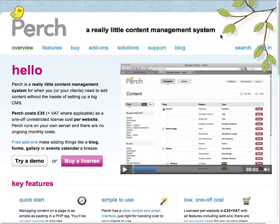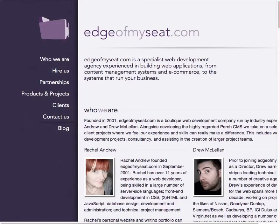Purchase is the content management system chosen by the Department of Computer Science to allow users to add and update their content on the website. Purchase was designed in 2009 by a company called Edgemic to fill a gap in self-hosted, simple to install and use content management systems.